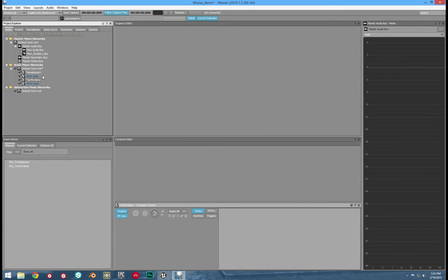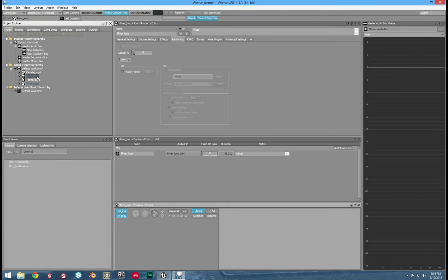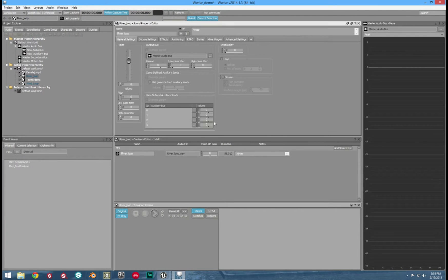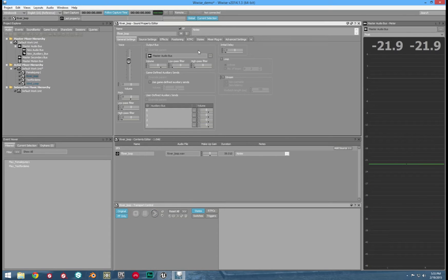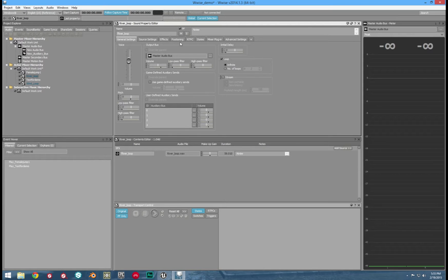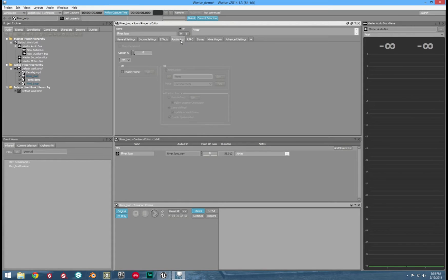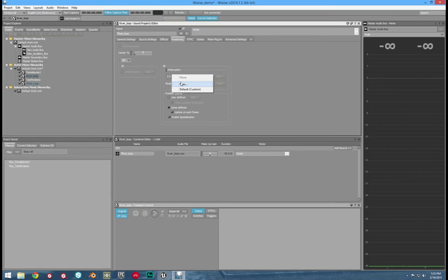Now let us set up each sound individually. We'll set up spatialized first. In mine it is water. I'm setting mine to loop infinitely in the general settings tab. Now go to the positioning tab, and here is where we can set up our attenuations. Click the 2D dropdown and set it to 3D.